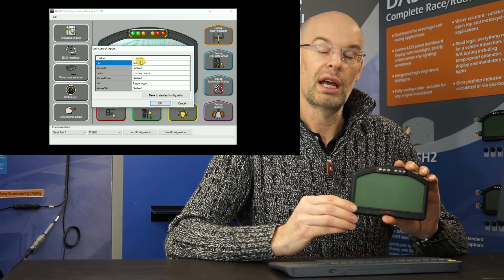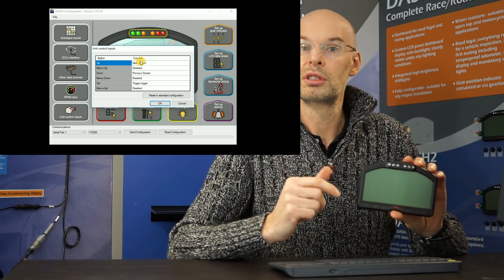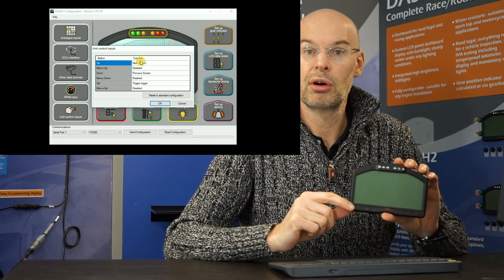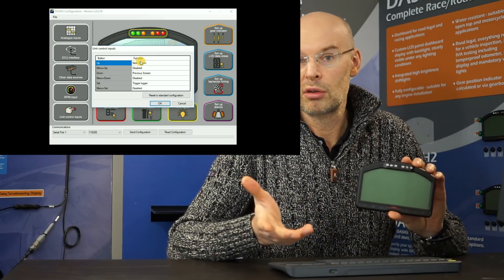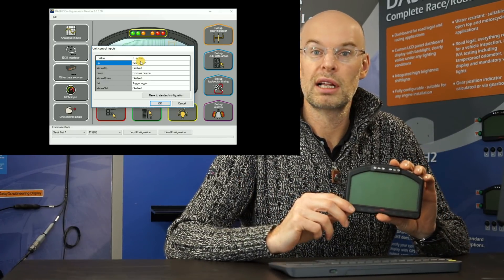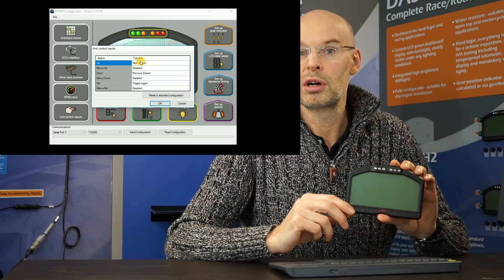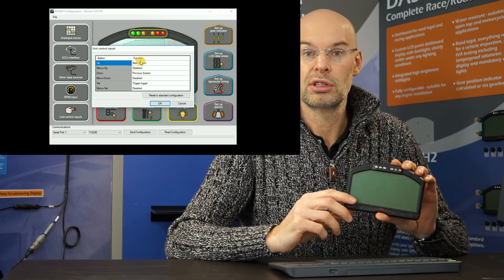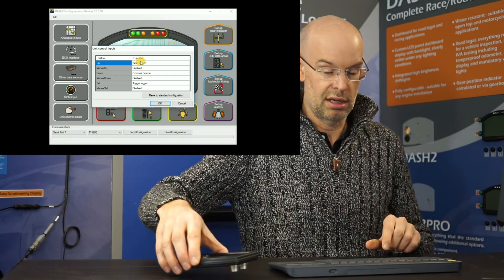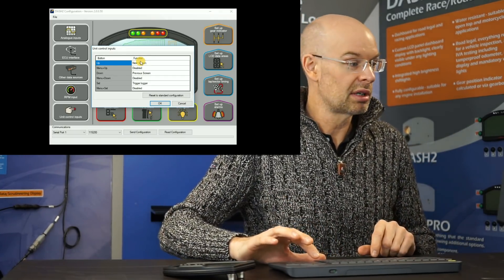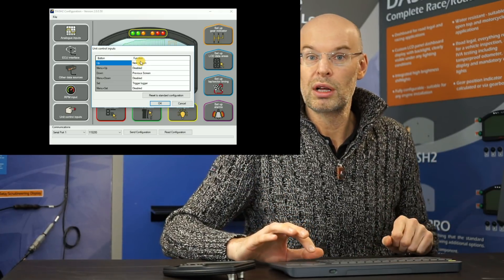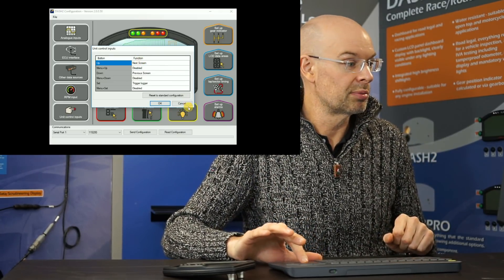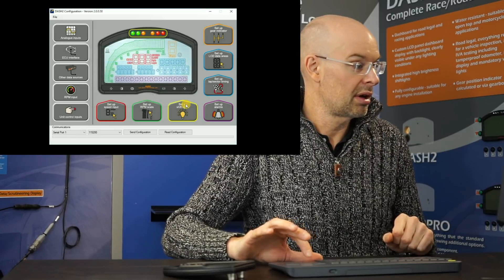And we can also set those buttons up to have particular additional features. So if you're connected to a data logger, for example, you can set one of those buttons up to start and stop logging. Or again, if you've got an external logger, you can set up another button to add a lap marker while you're actually on the track. That's what that unit control input is about. For many installations, it's not required to do anything with that at all.